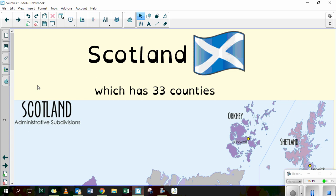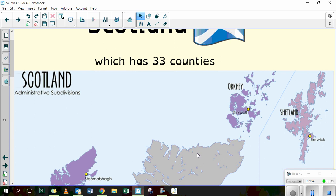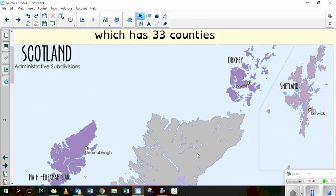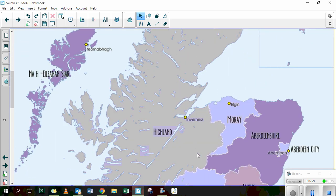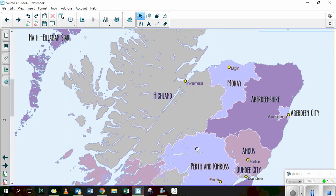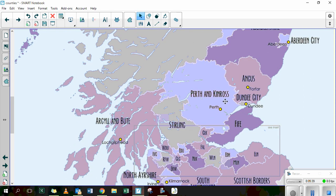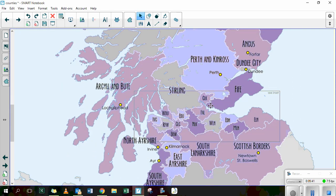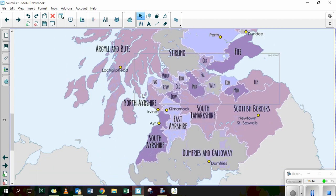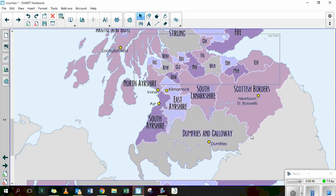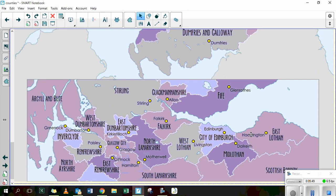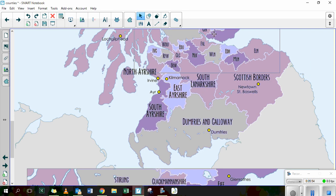If we have a quick look at Scotland, Scotland is split up into 33 counties. This map is available to download if you'd like to have a look at it. Some of you might have been to Scotland on holiday before. We've got Aberdeenshire — Aberdeen County — Perth and Kinross, Stirling, Fife, Argyll and Bute. So lots of different counties there, and this map here splits up these much smaller counties in this section here.